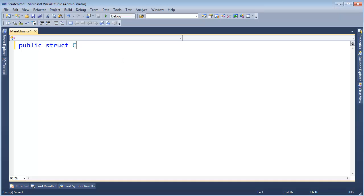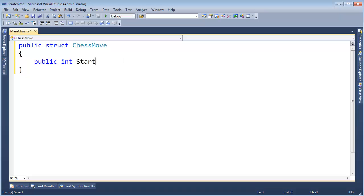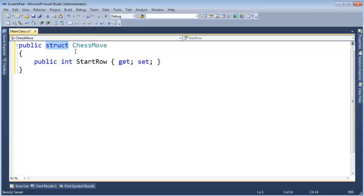Public struct, chess move. We will describe a chess move from the start row, like so. Get set. I made it a struct because this feels like a value type. If you want to learn about value types, go watch the value types videos. Ctrl L, Ctrl V, V, end row.